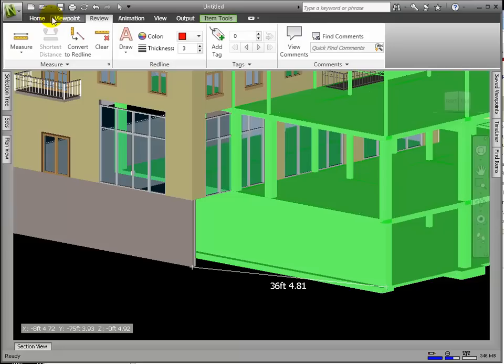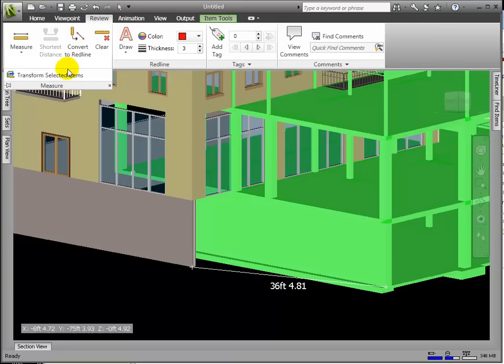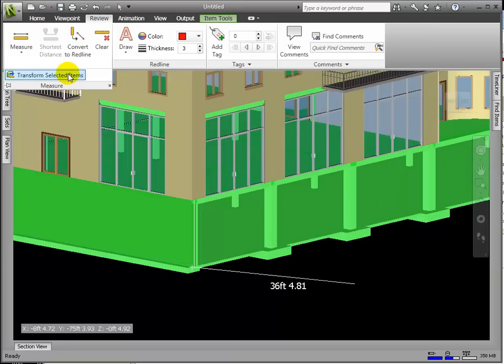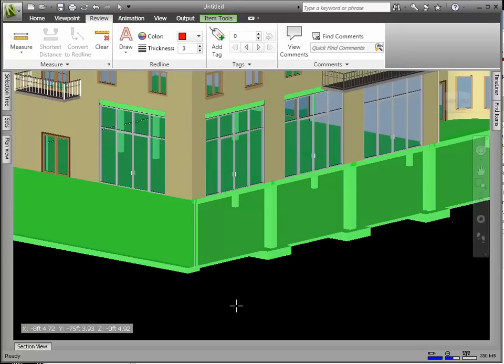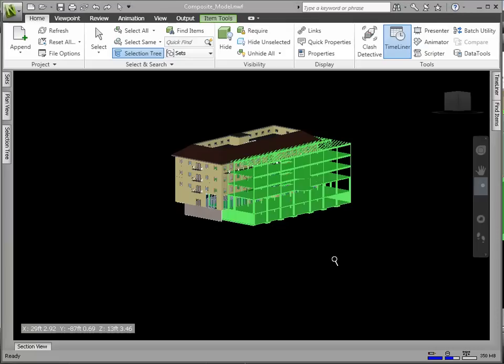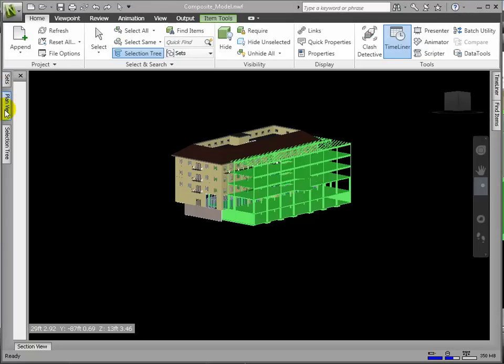Then, from the Review tab, in the pull-down menu, select Transform Selected Items, which results in the model being transformed in space from the first point to the second point. Then, with the Clear command, we can erase that measurement.